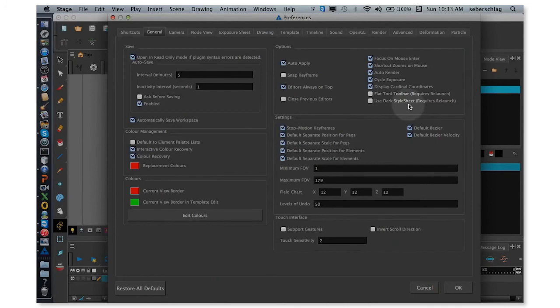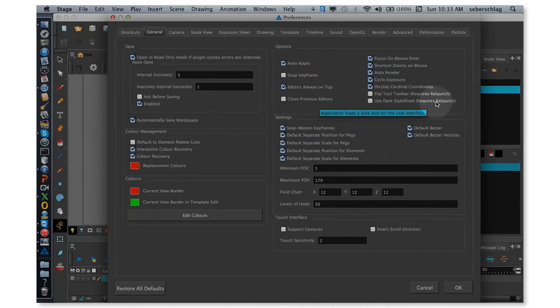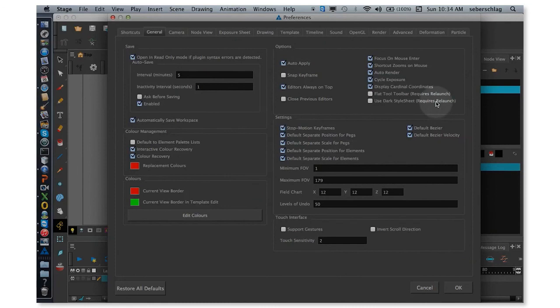And this is going to require me to relaunch the software. And when I do, everything will be in the old classic gray. I've been using this software for a very long time. I've got comfortable in the traditional gray interface.